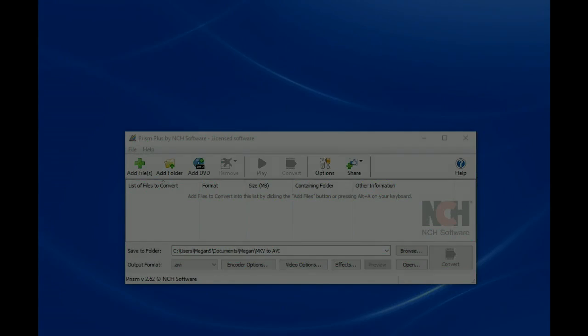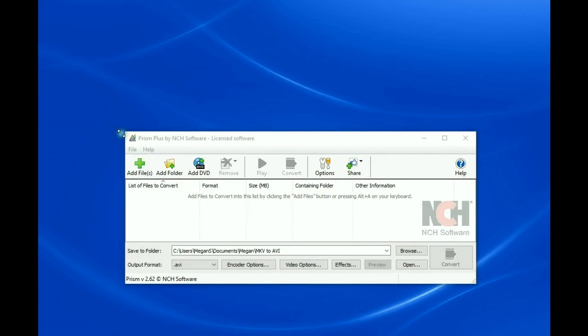You can convert MKV files into AVI files using Prism Video Converter from NCH Software.